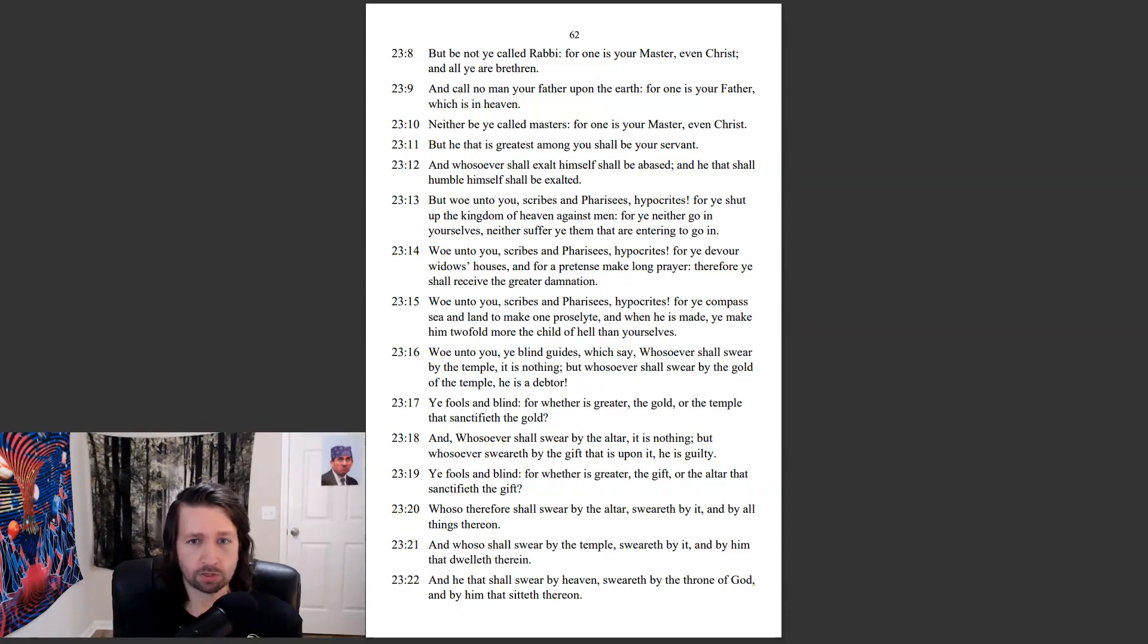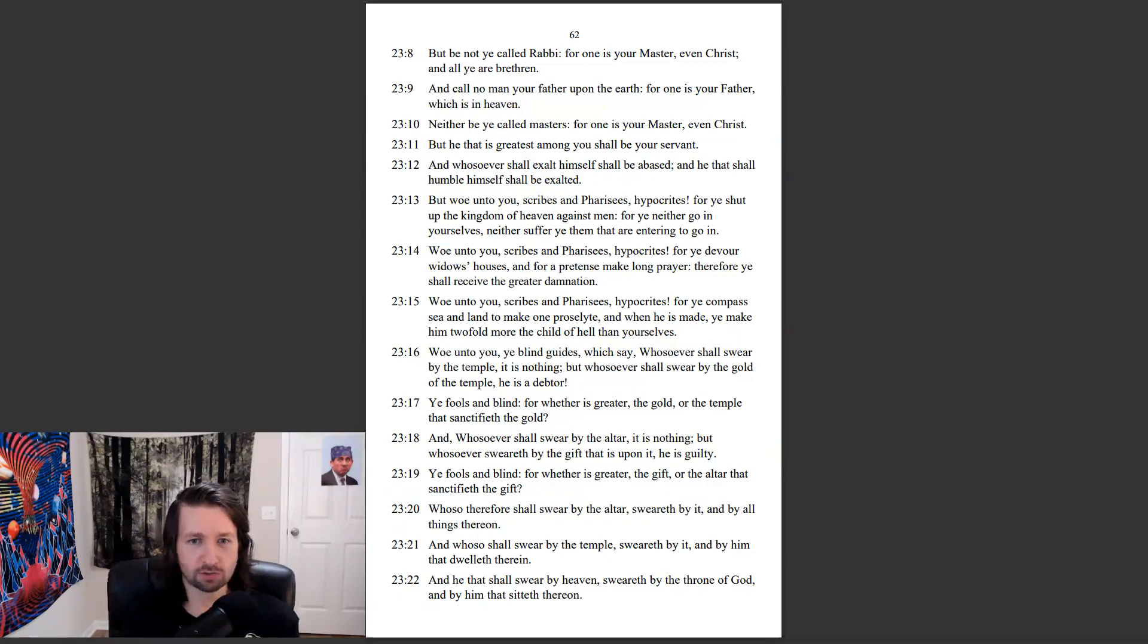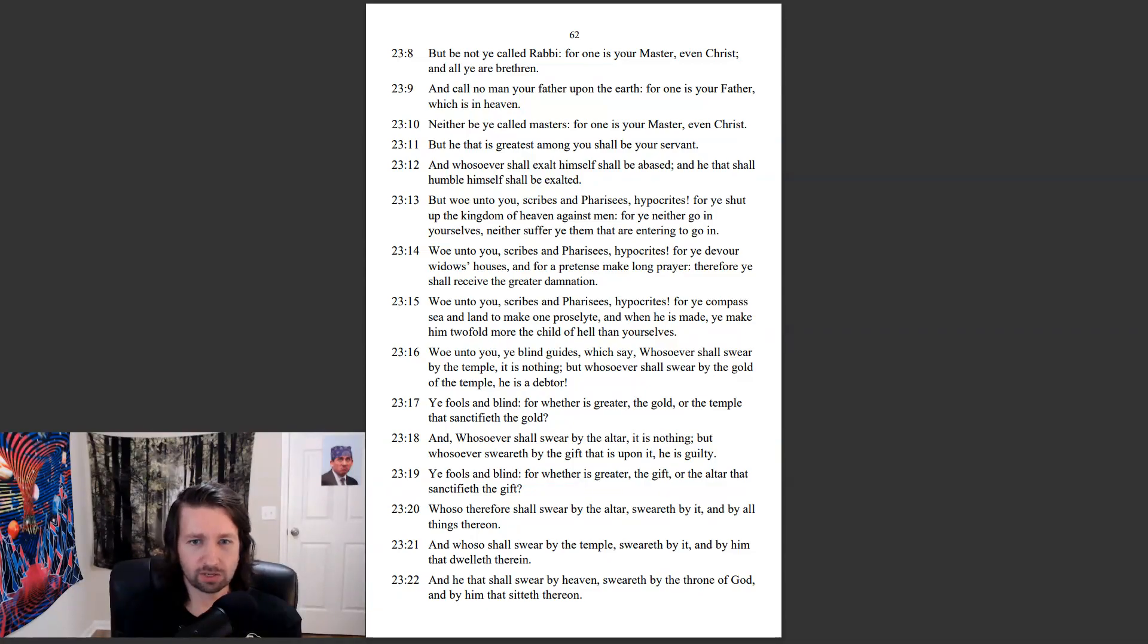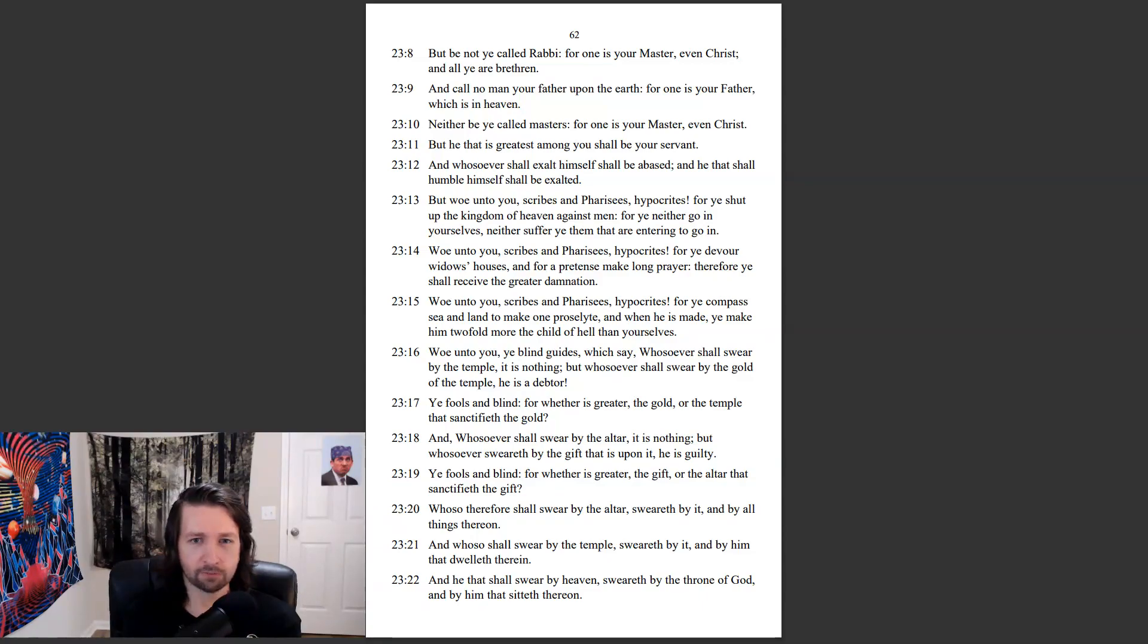But woe unto you, scribes and Pharisees, hypocrites! For ye shut up the kingdom of heaven against men. For ye neither go in yourselves, neither suffer ye them that are entering to go in. Woe unto you, scribes and Pharisees, hypocrites! For ye devour widows' houses, and for a pretense make long prayer. Therefore ye shall receive the greater damnation.